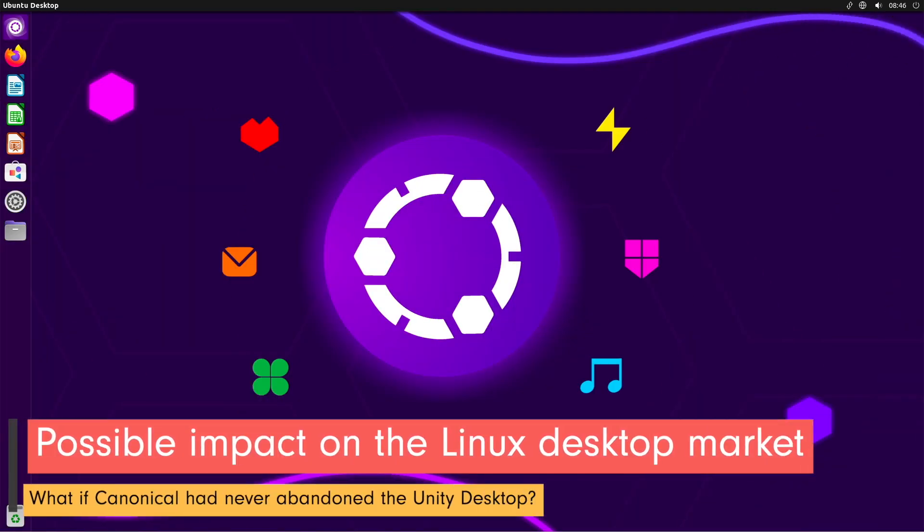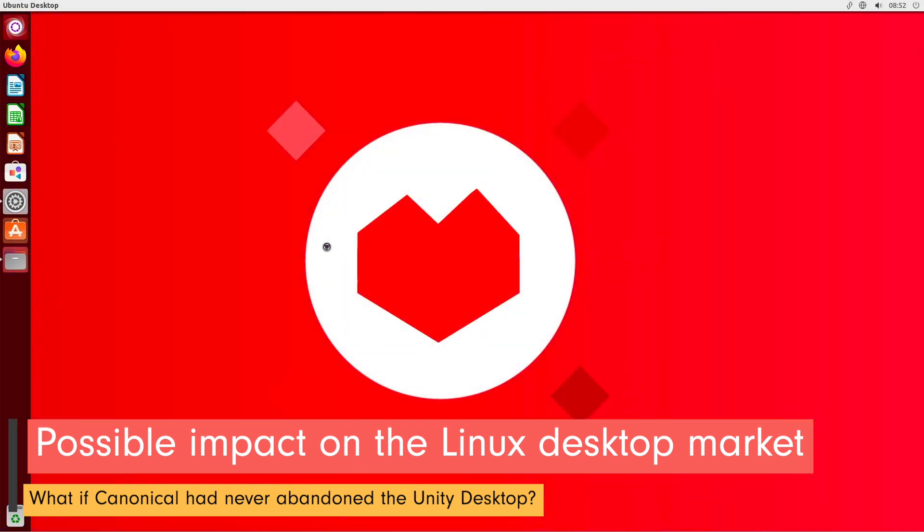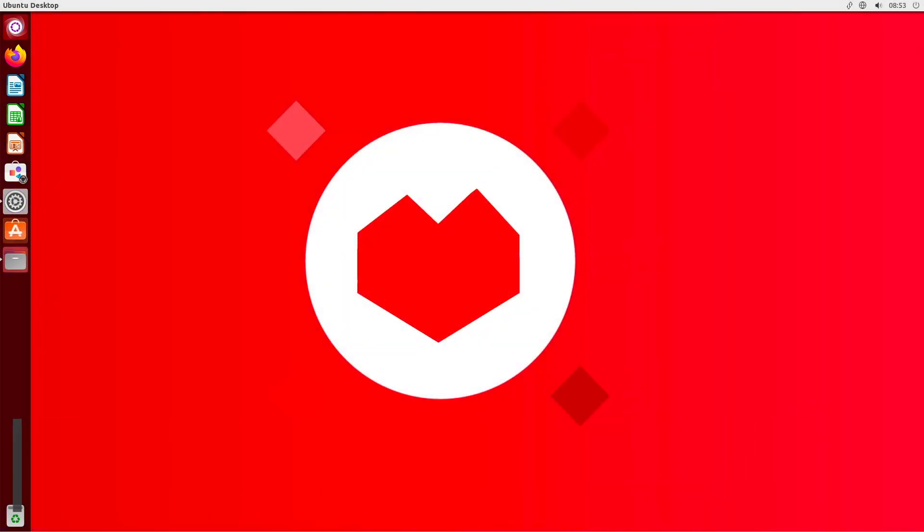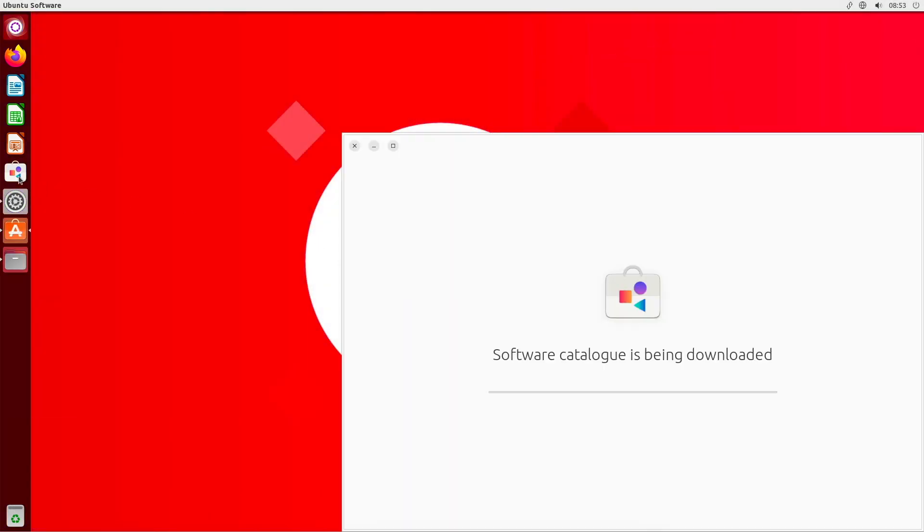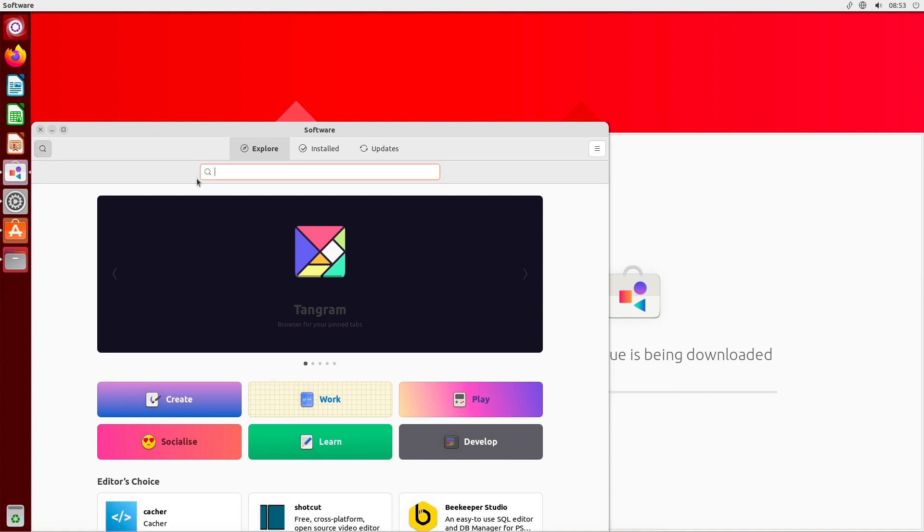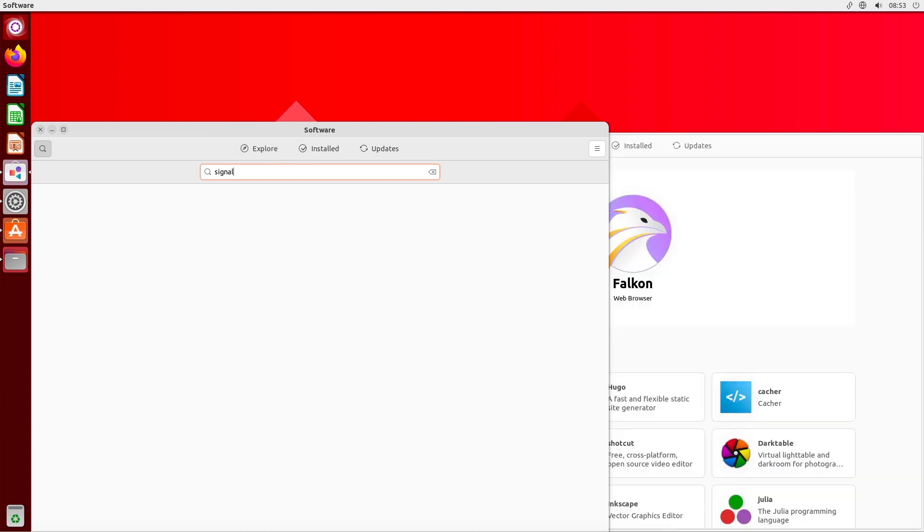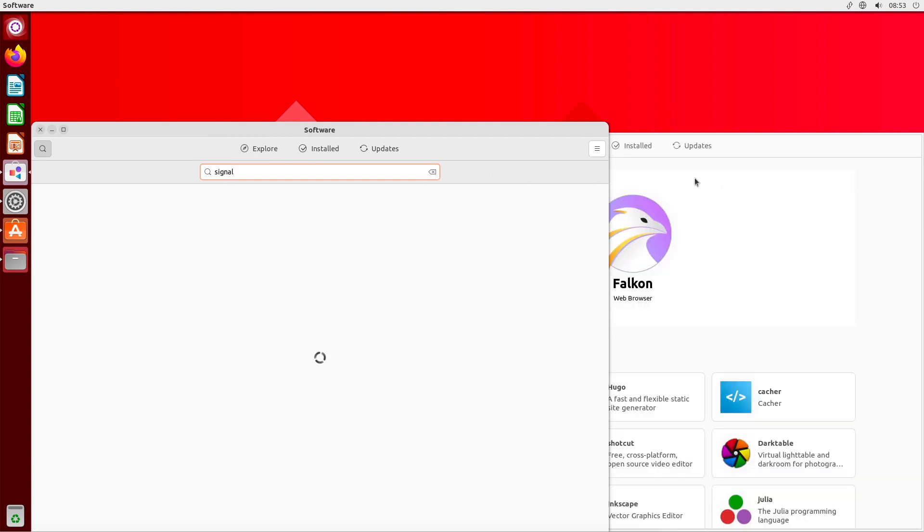Canonical's decision to abandon Unity also had an impact on the Linux desktop market in general. Unity was one of the few desktop environments developed and supported by a major Linux distribution. With the abandonment of Unity,